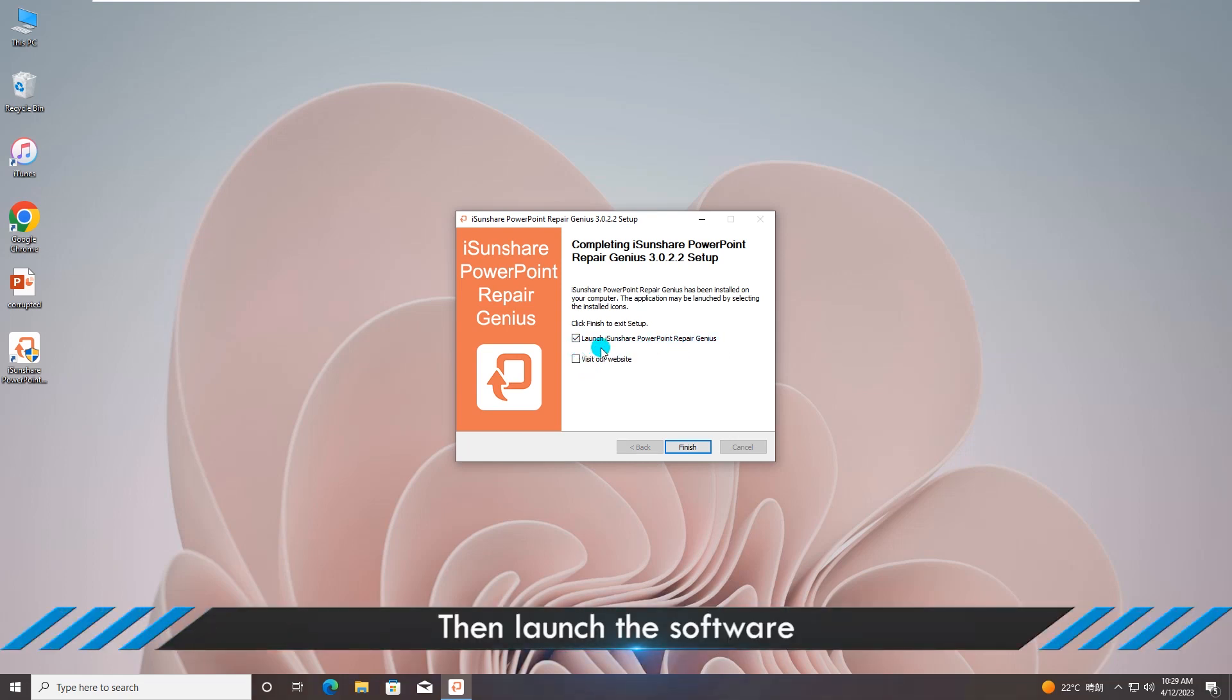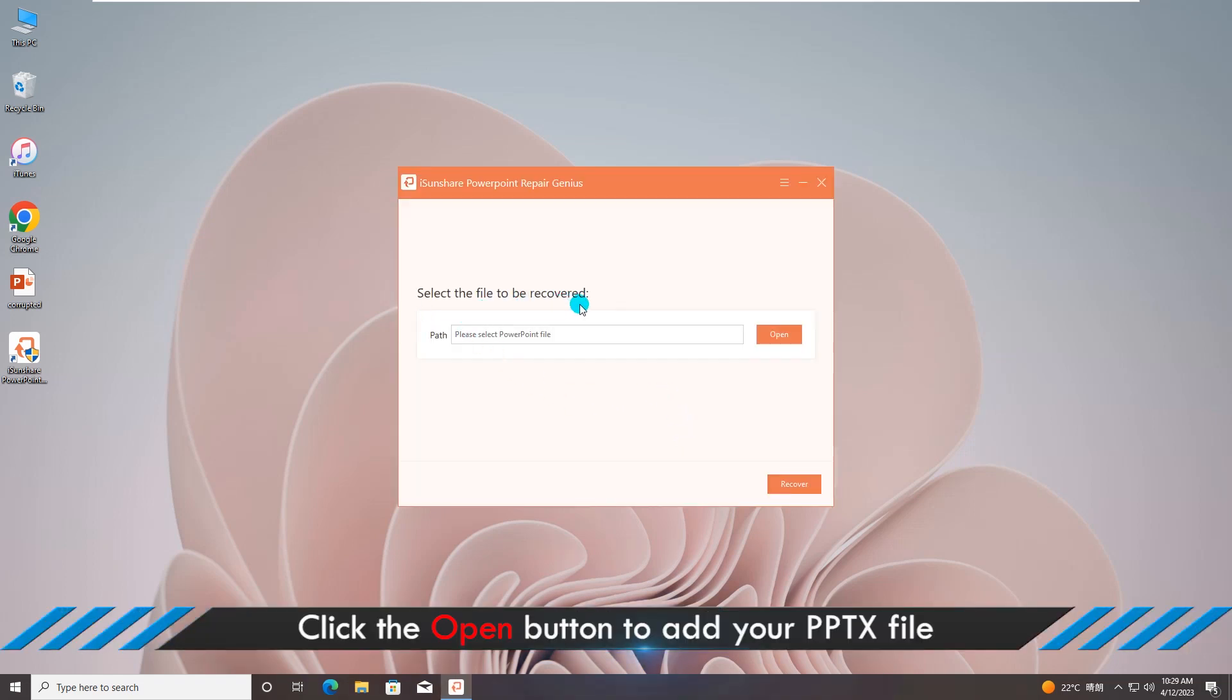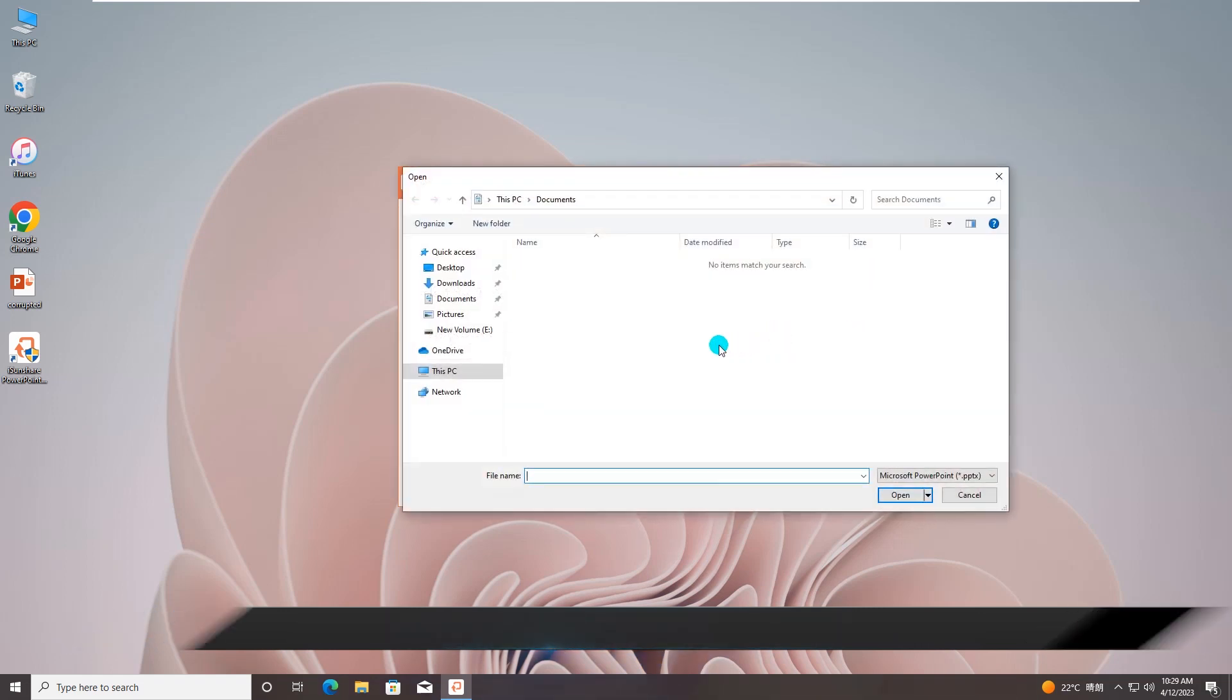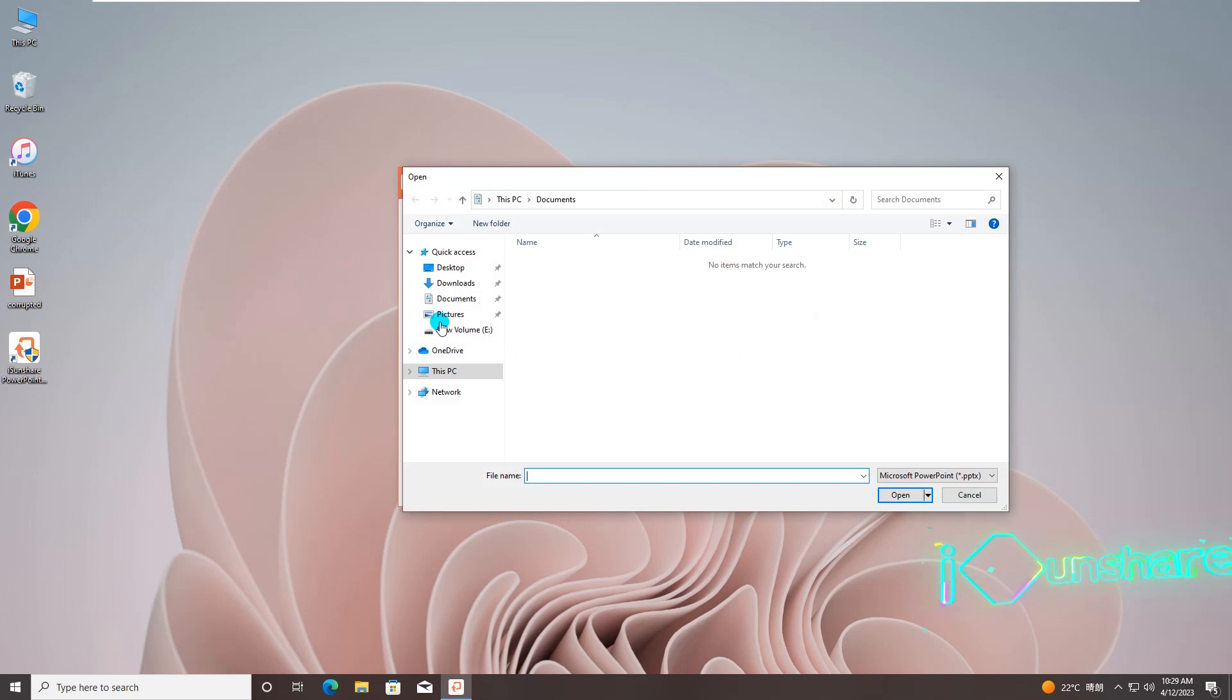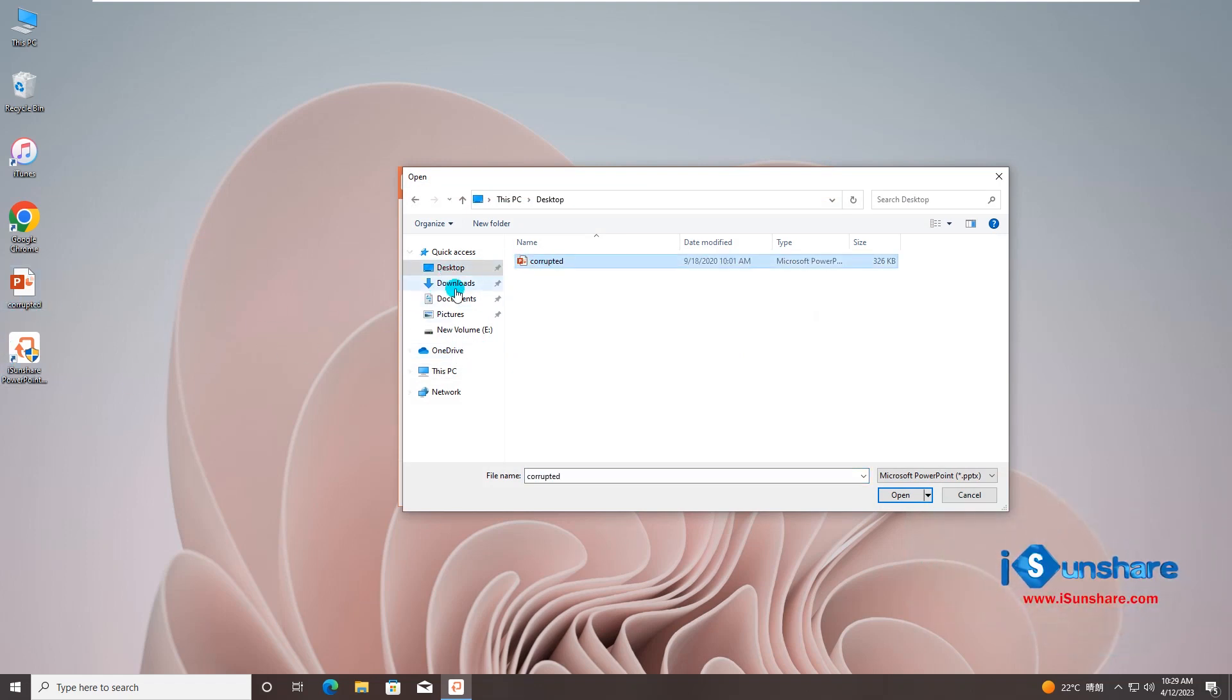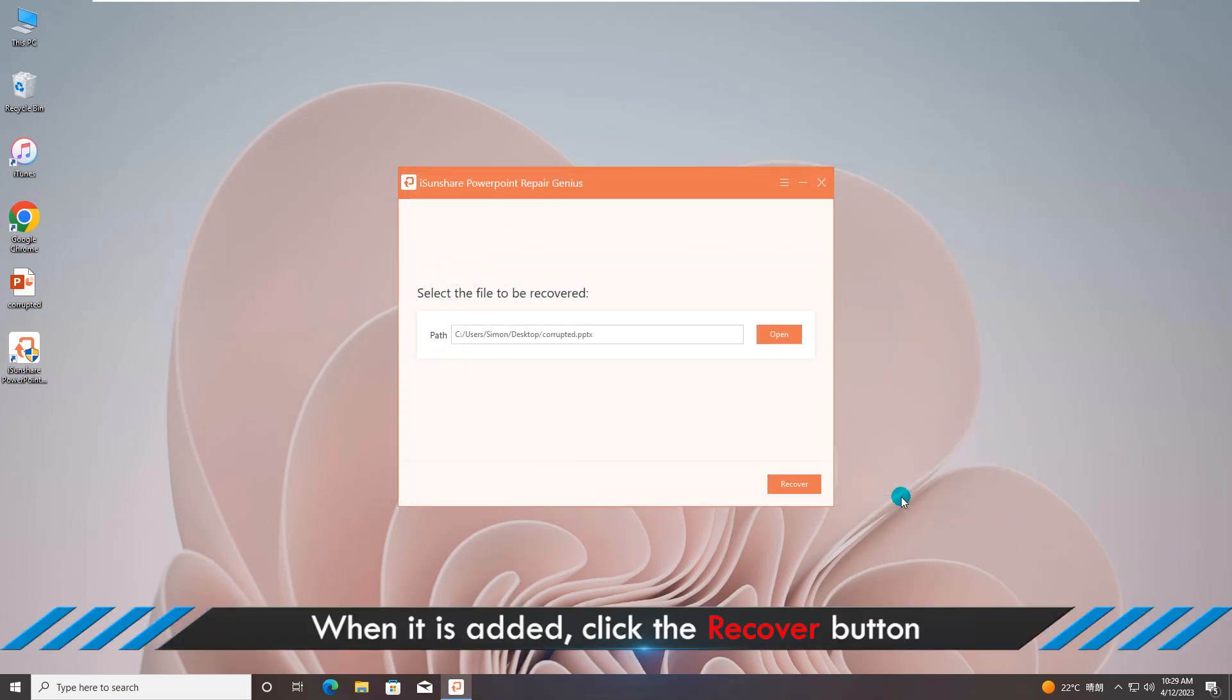Launch the software. Click the open button to add your PPTX file. When it is added, click the Recover button.